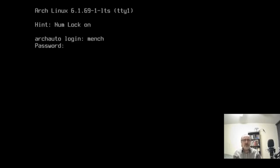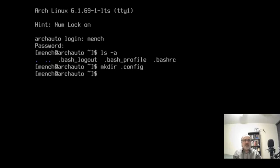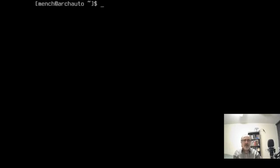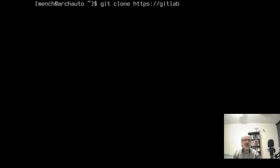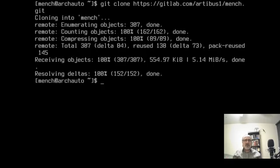I'm going to log in as mench, put his password in, and do ls -a. There's no .config folder, so I'm going to mkdir .config. Then I'm going to clear the screen and do git clone https://gitlab.com/rbs1/mench.git. This command is in the show notes of all my videos. And I'm cloning my directory from my GitLab repository.